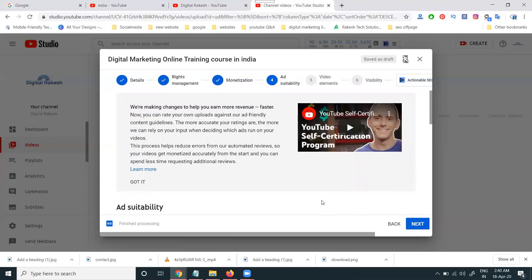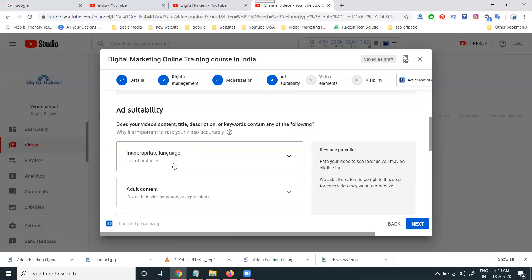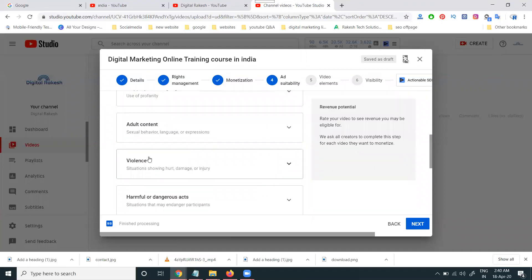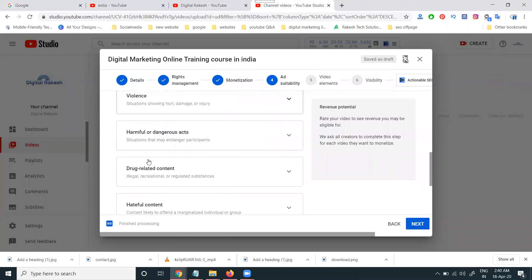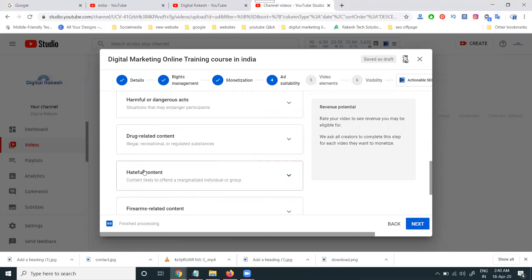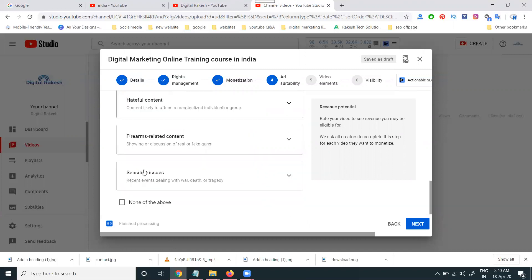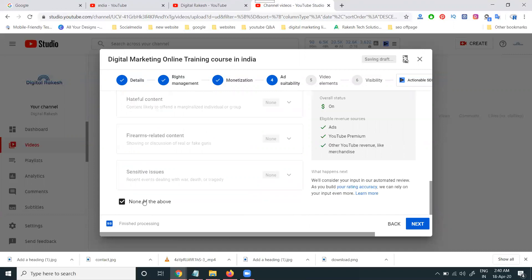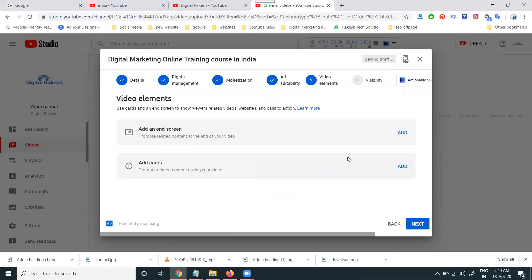After that, this is a new feature give by the YouTube channel. That is called certificate program. Ad suitability. What are the suitability you have. Inappropriate language. Adult content. Violence. Harmful of dangerous act. Drugs related content. Hateful content. Or anything will be select here. If none of this, click for none of the above. This all will be selected by the this all options.